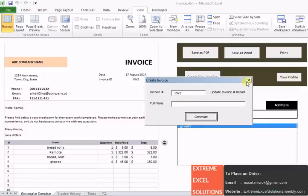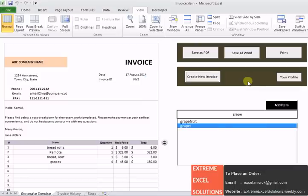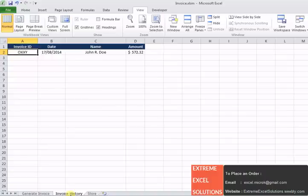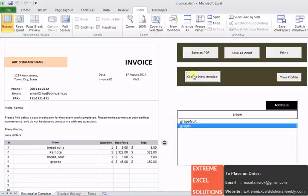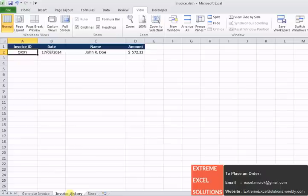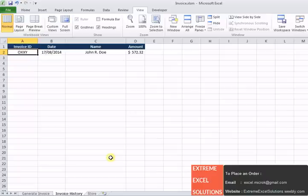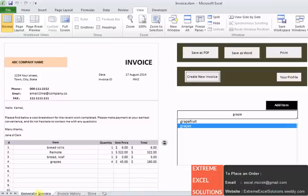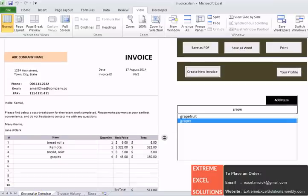We also maintain invoice history in this tab. You can see invoice numbers, full name and the total gets copied in the history as well. So this is all about this invoice management system.